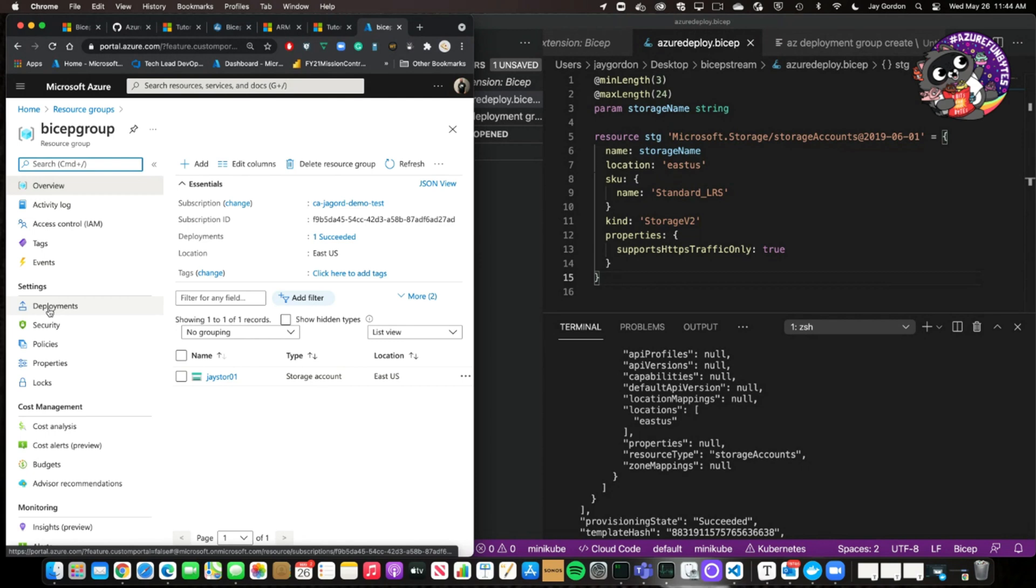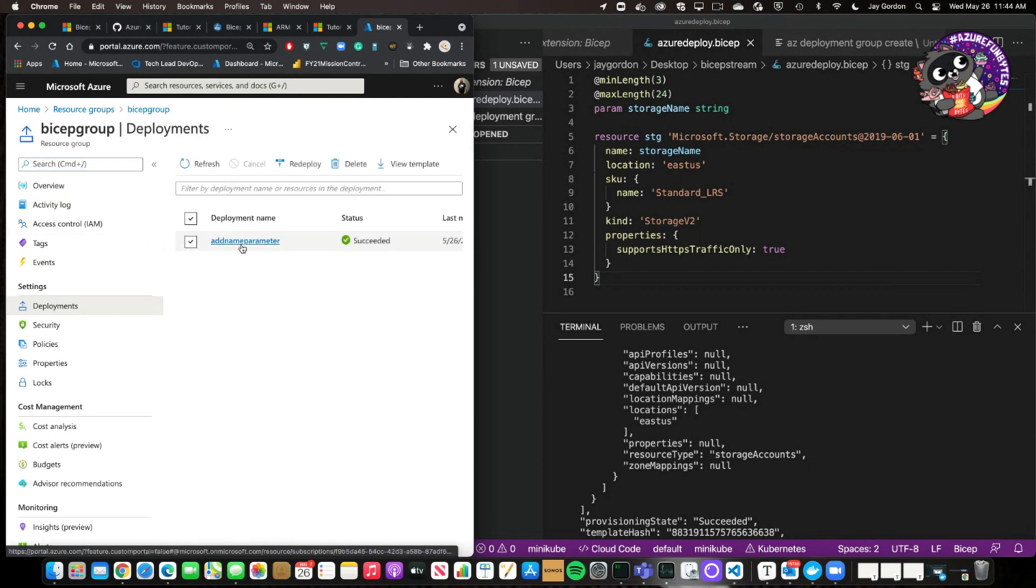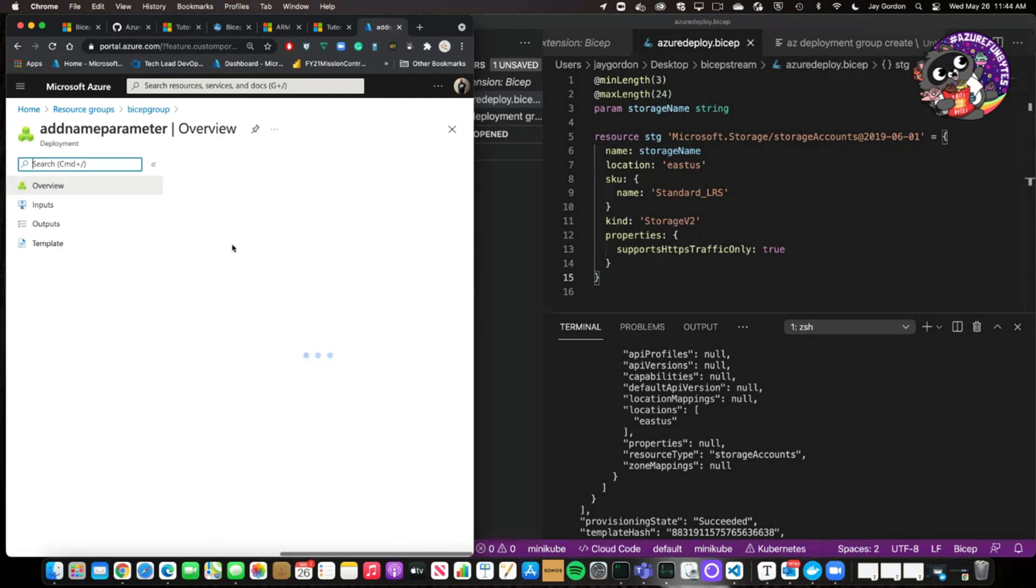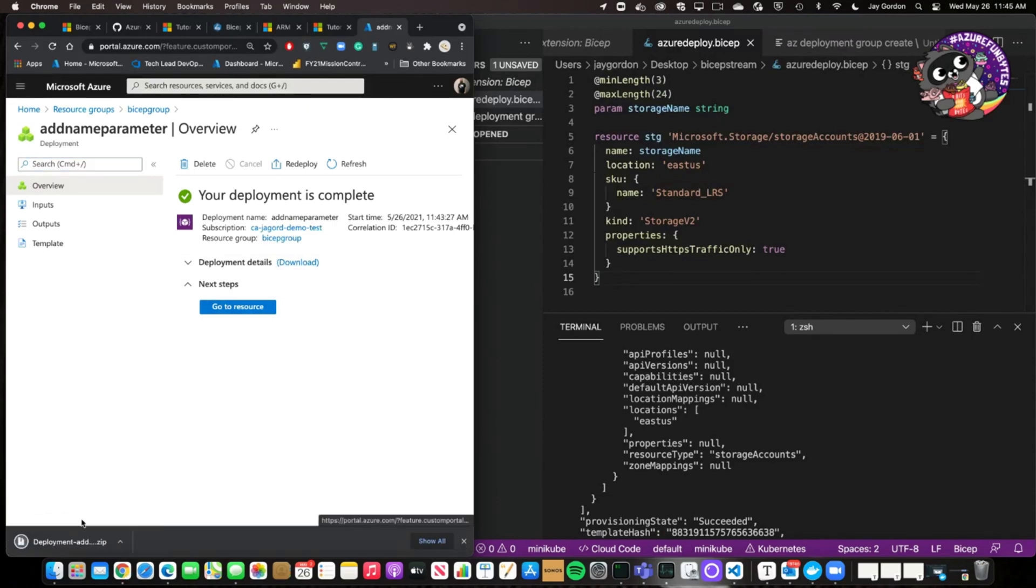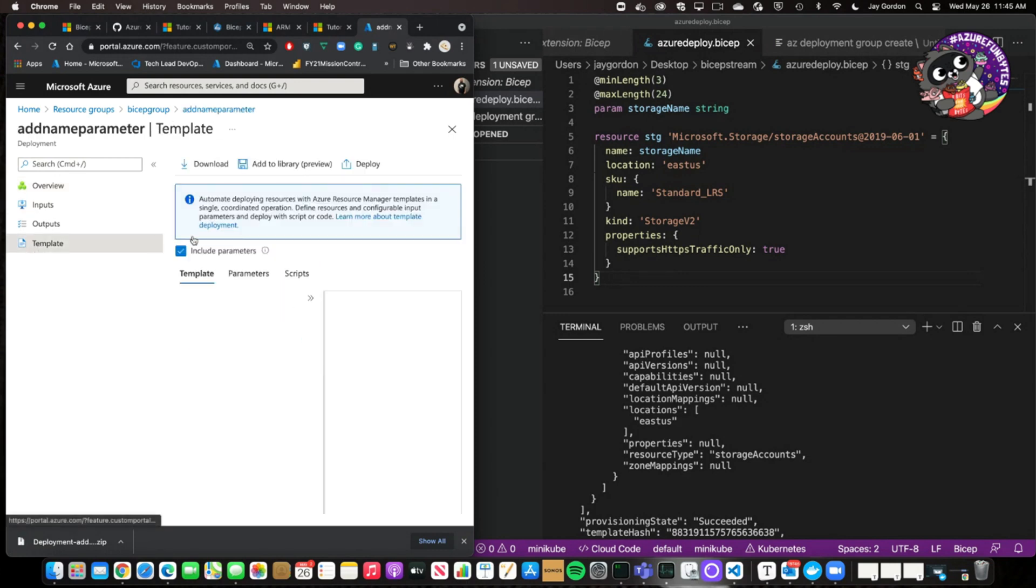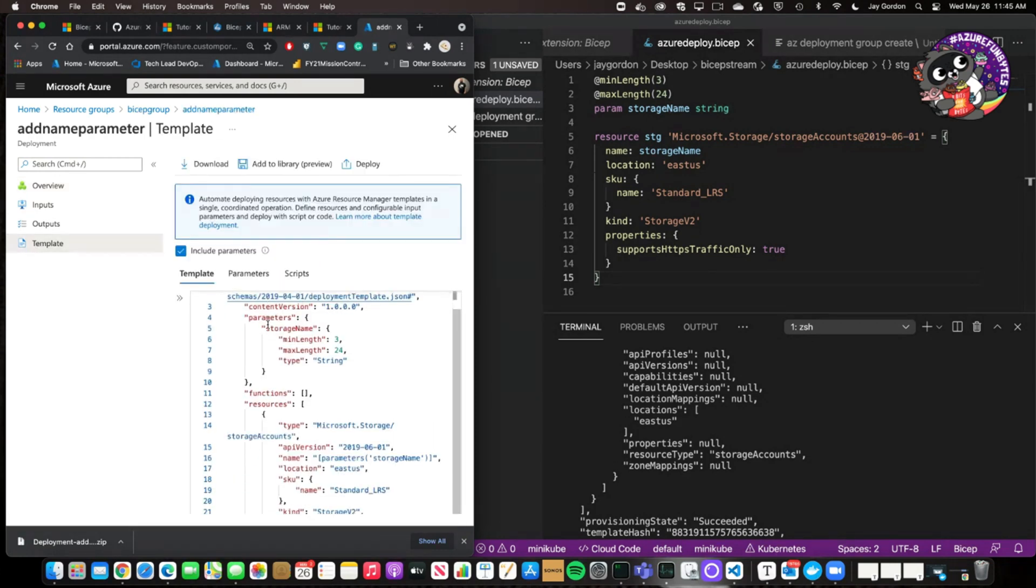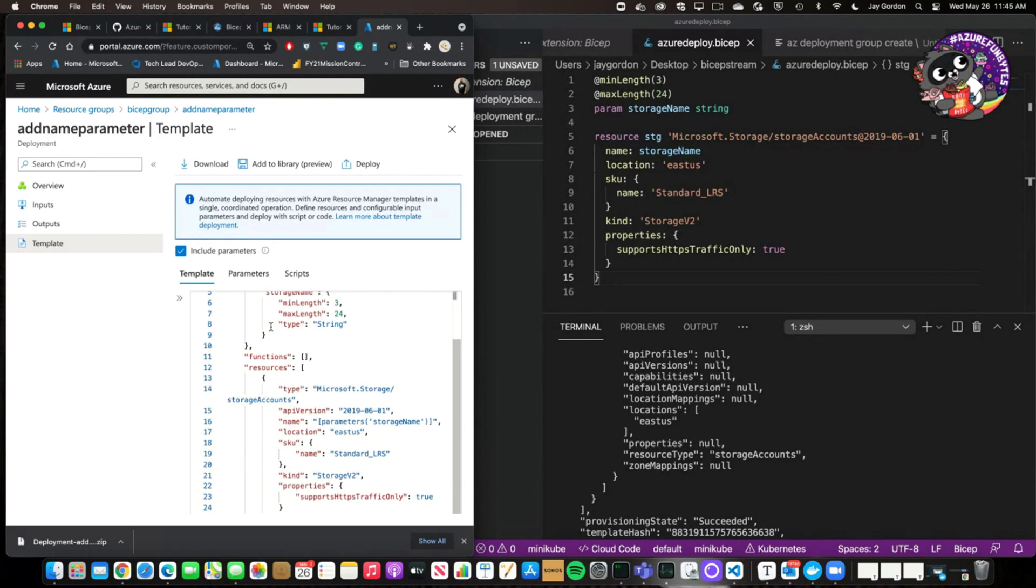And if you actually go into deployments here, you'll see the add name parameter deployment that we ran. And we can actually, if we wanted to download the deployment, we can do that.